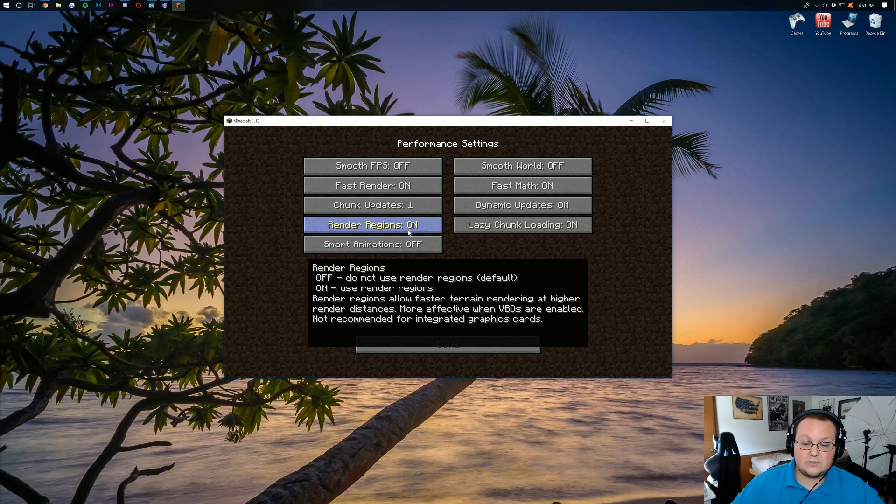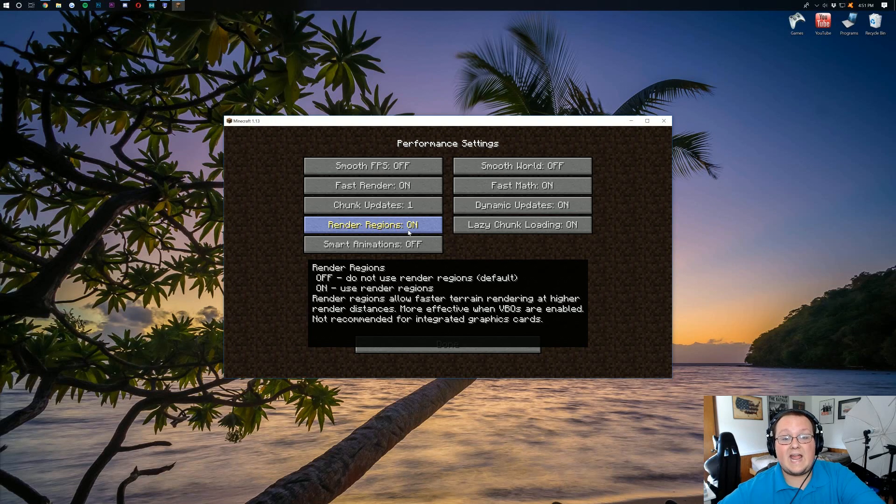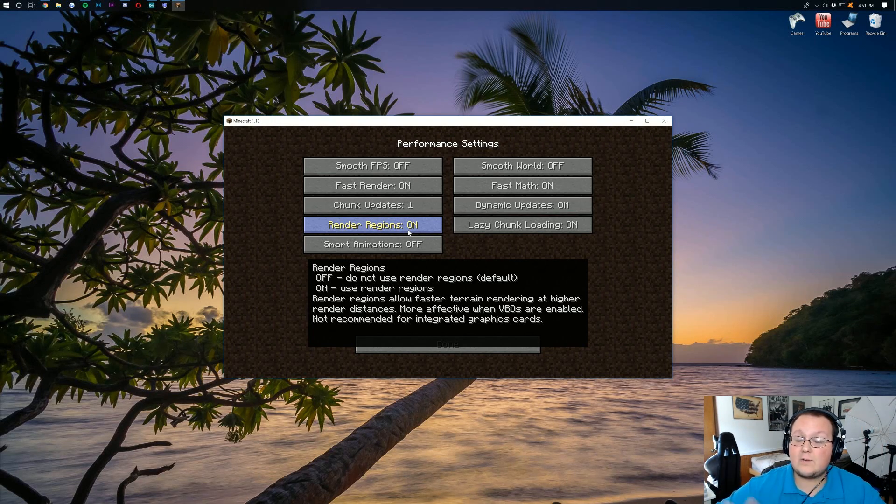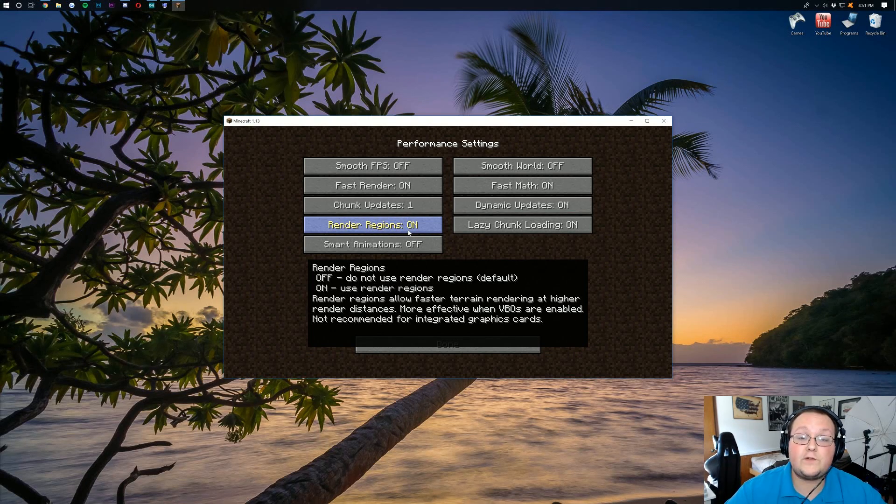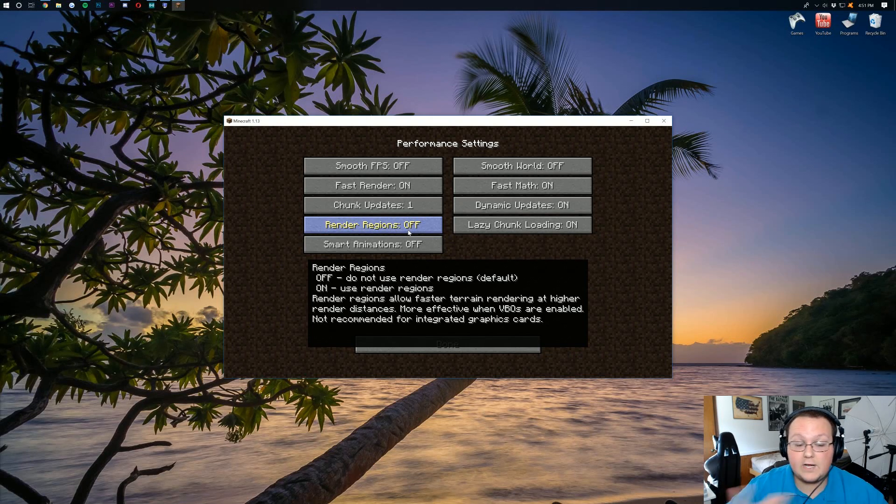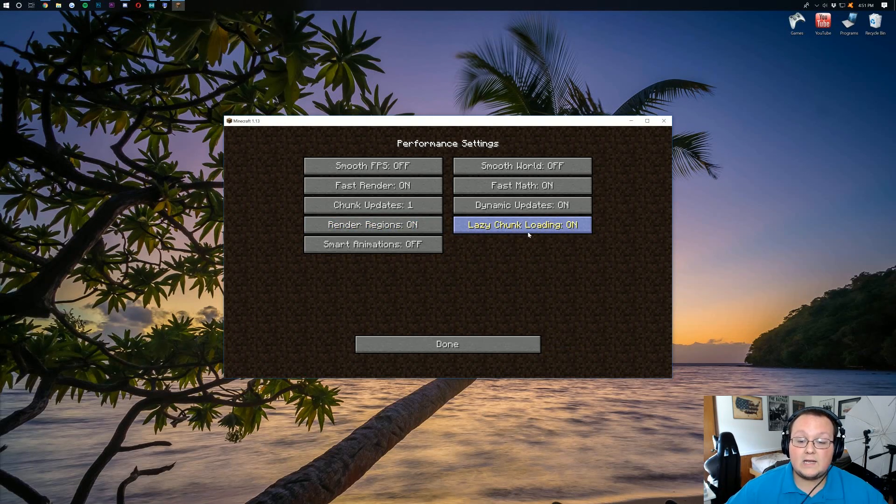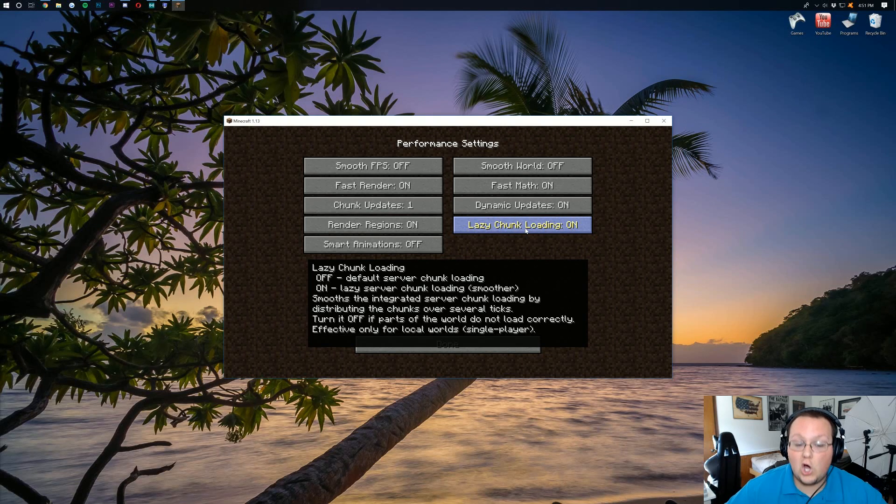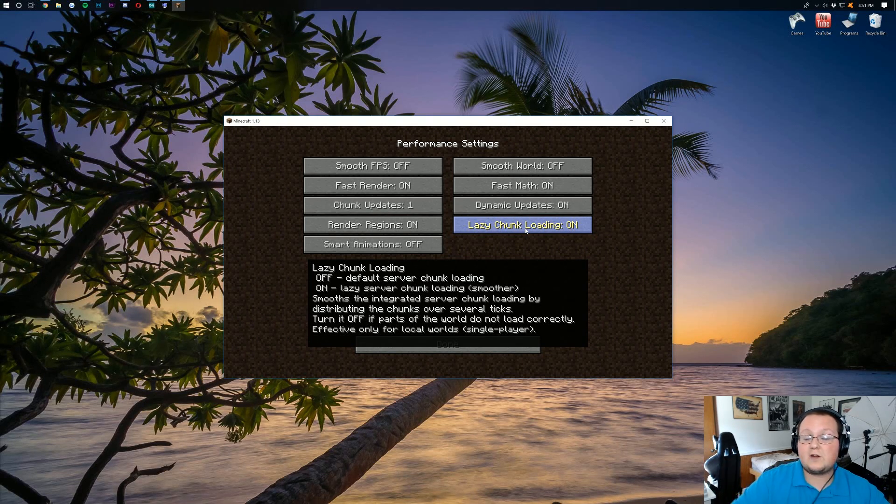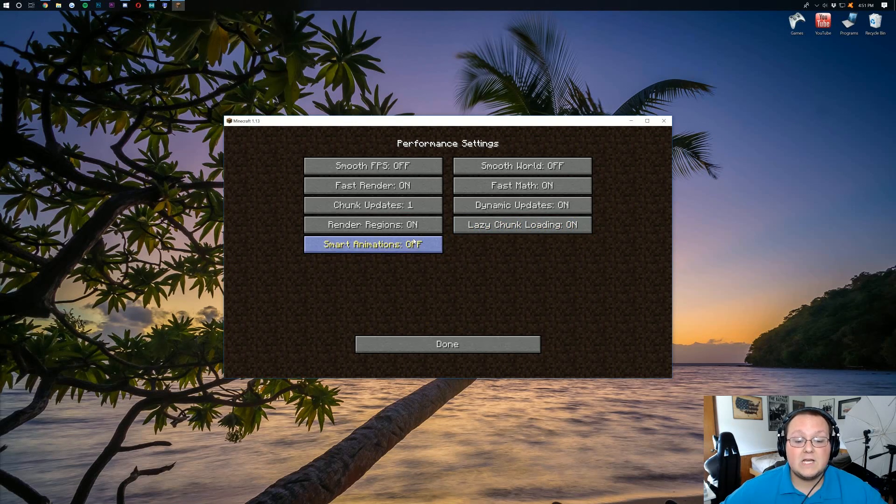And that's going to allow faster rendering of terrain. Let's say you're running a higher render distance or something like that. That's going to help for you, and it's not recommended if you have integrated graphics cards. So what we were talking about before, if you're using Intel graphics, you want to turn this off. But if you have an integrated GPU, like I do, you want to go ahead and turn that on. Lazy chunk loading. Go ahead and turn that on. It's going to be smoother and load chunks better, specifically in multiplayer if you leave that on. So I'd recommend that.